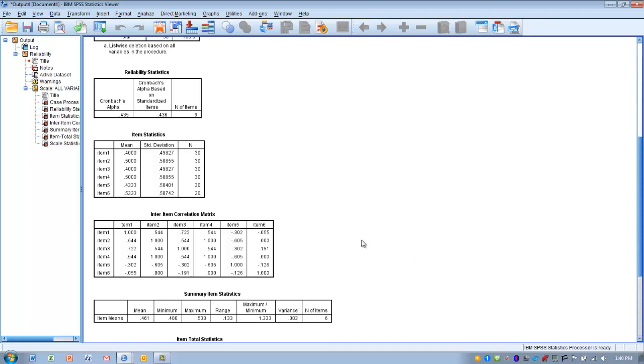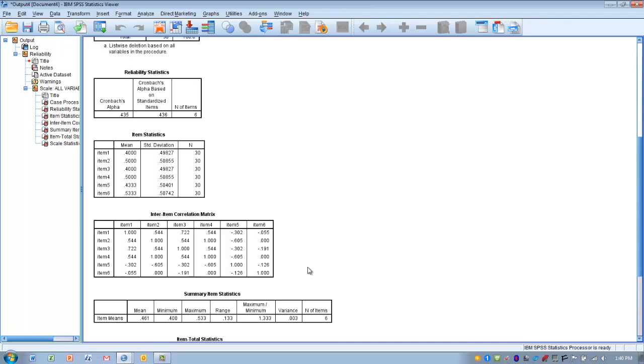One of the first things we can do is examine the Inter-Item Correlation Matrix. We want to find items with low correlation with other items (less than 0.30) or negative correlations. A negative correlation indicates the item may be measuring the opposite construct, which diminishes the reliability of the measurement tool.